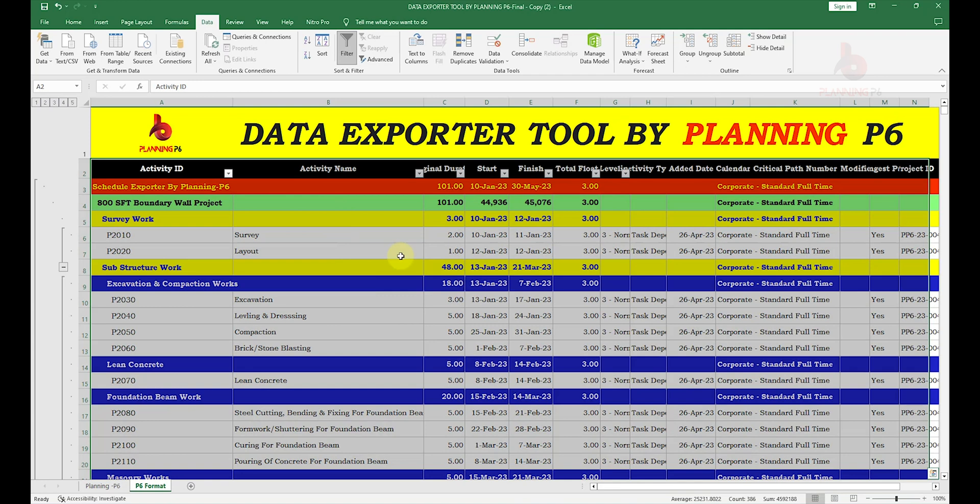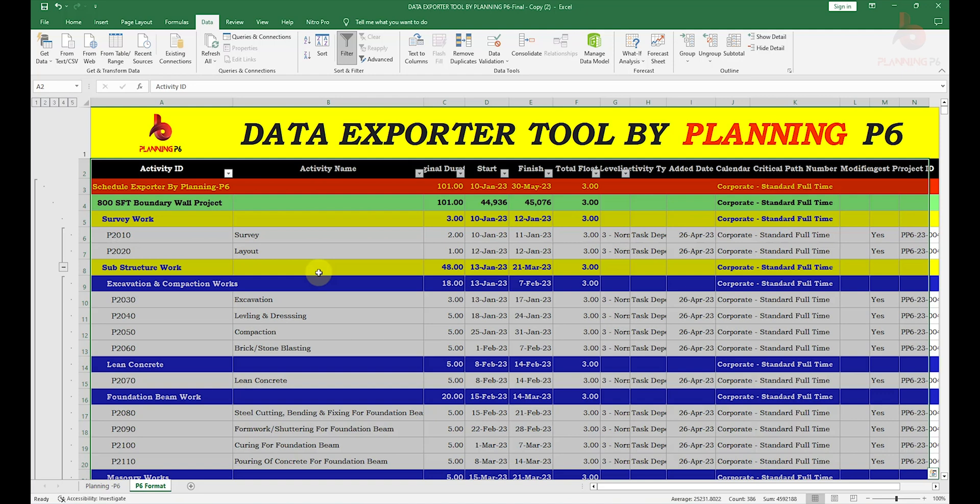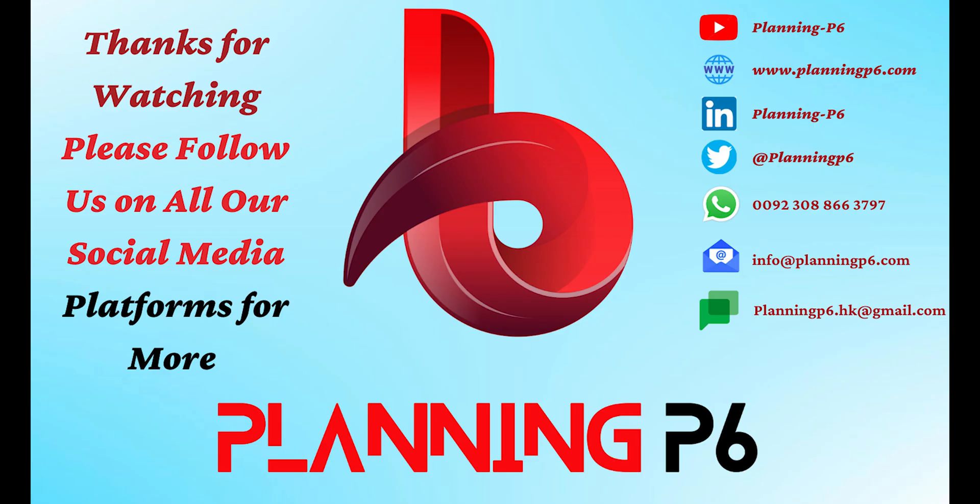The basic purpose of this tool is to manage or organize your activity layout according to the WBS. You don't need to copy and paste. Either you are using the Schedule Analyzer or this Data Exporter, these tools are similar working. Schedule Analyzer has too many functions, but this Data Exporter you can only export your activities by using this tool. Hopefully, this tutorial is helpful for you people. Thanks for watching. Please like and share our tutorials. Allah Hafiz.